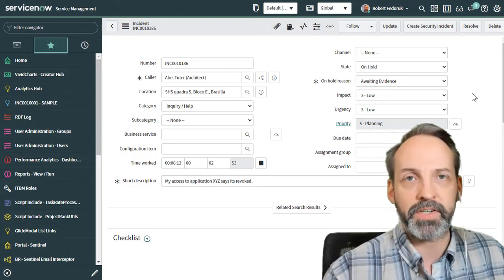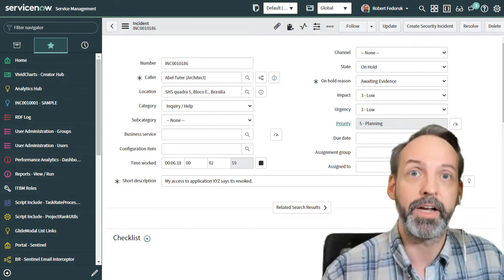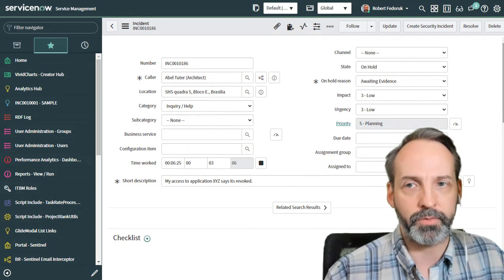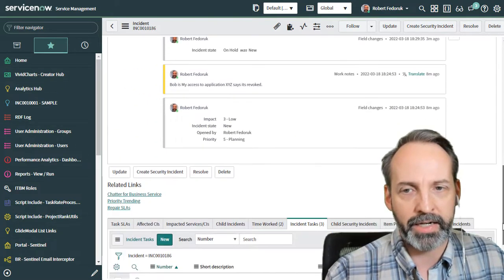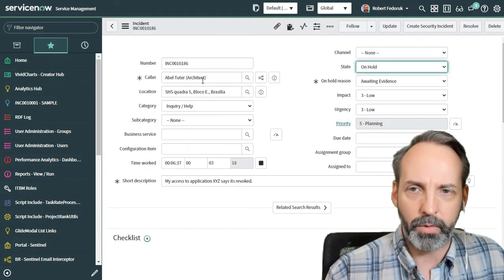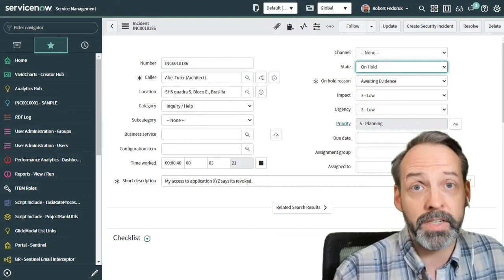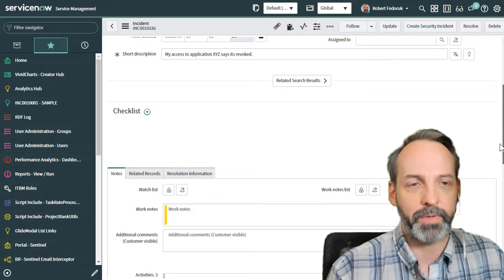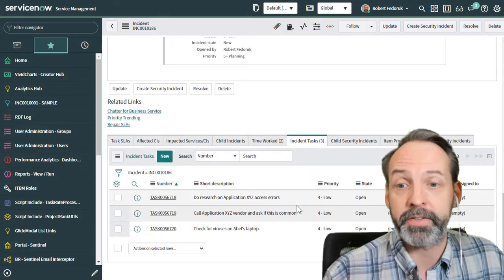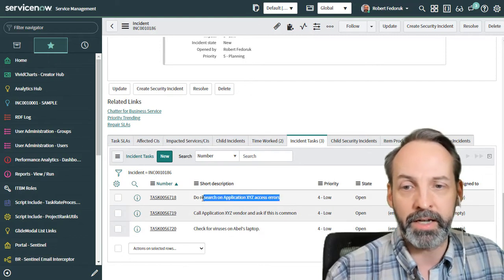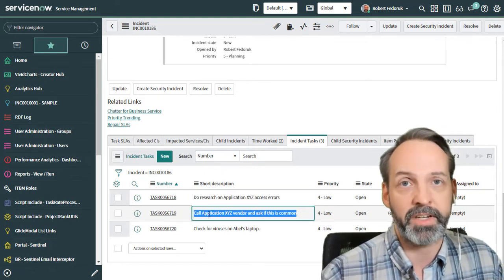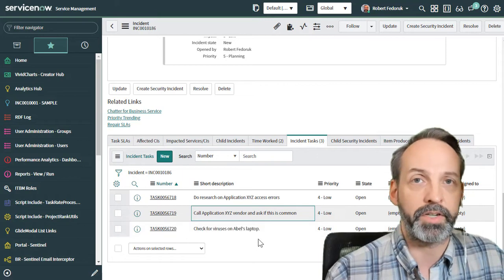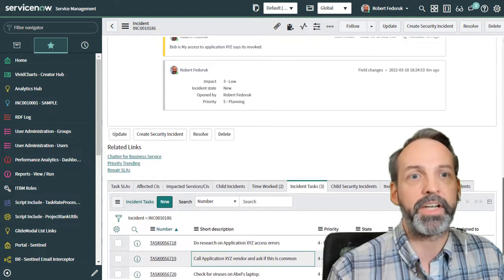So here's the scenario. I'm not going to be looking at the camera all the time because I'm going to look at my screen to remind myself of what I need to be talking about. The scenario is that we are living in a world where we have incidents and the incidents are managed by deploying various incident tasks. Here we have a case where Able Tutor is saying his access to application XYZ is revoked. And that's a big problem because he's our application XYZ guru.